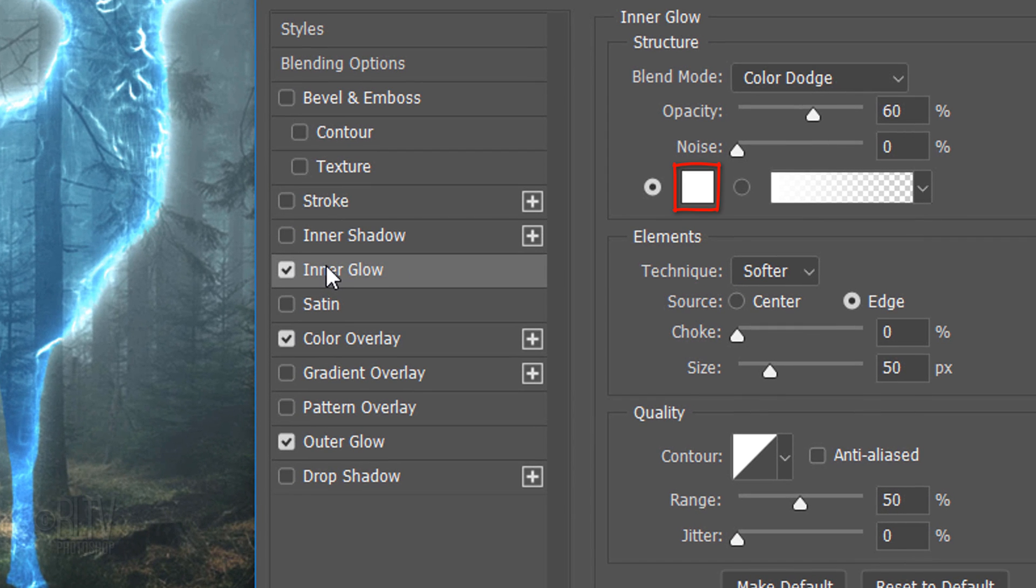Click Inner Glow. The Color is White, the Blend Mode is Color Dodge, and the Opacity is 60%. The Size is 50 pixels and the Range is 50%.